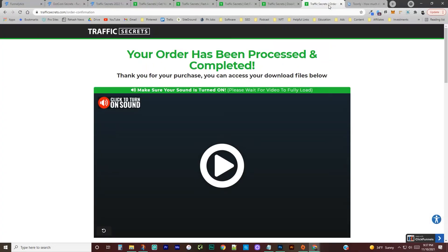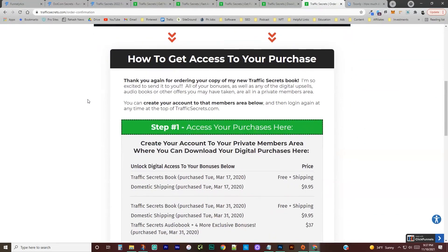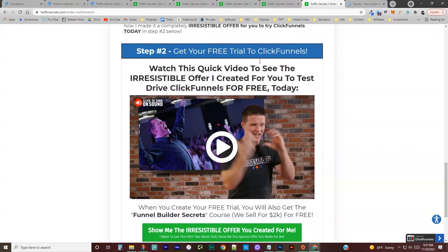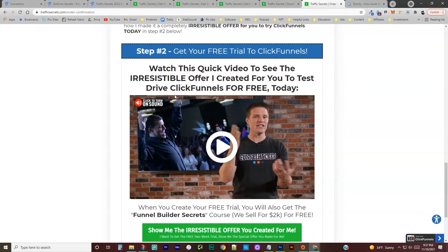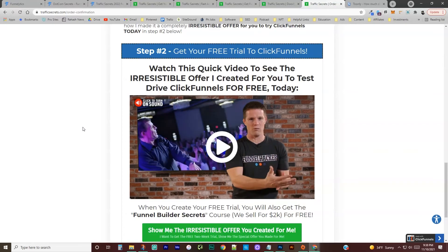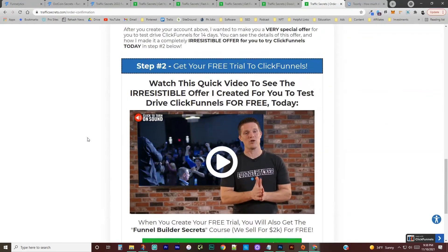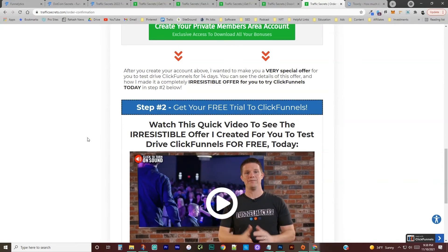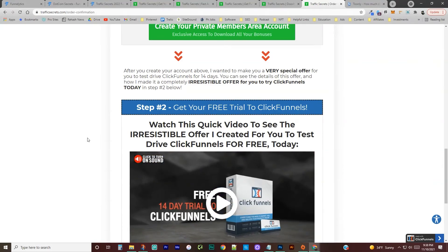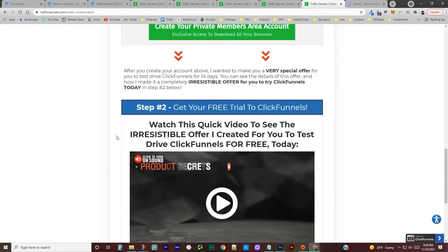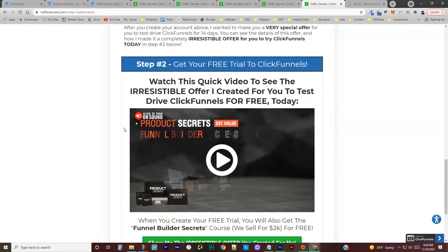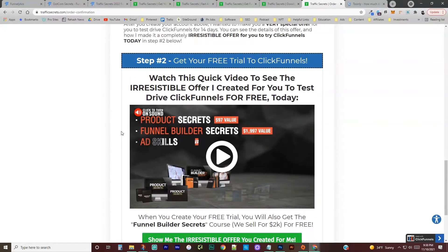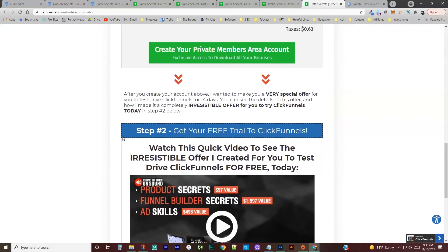So lastly, we have the thank you page where they tell you what you bought and then they try to get you to sign up for a free 14 days of click funnels. It's pretty good software. If you want to check it out to build your funnels. And I, like I said, I assume all your funnel templates, if you got that in this funnel are going to be in click funnels. So you'll want to probably do this 14 day trial to get utilization of those. And then that is it.